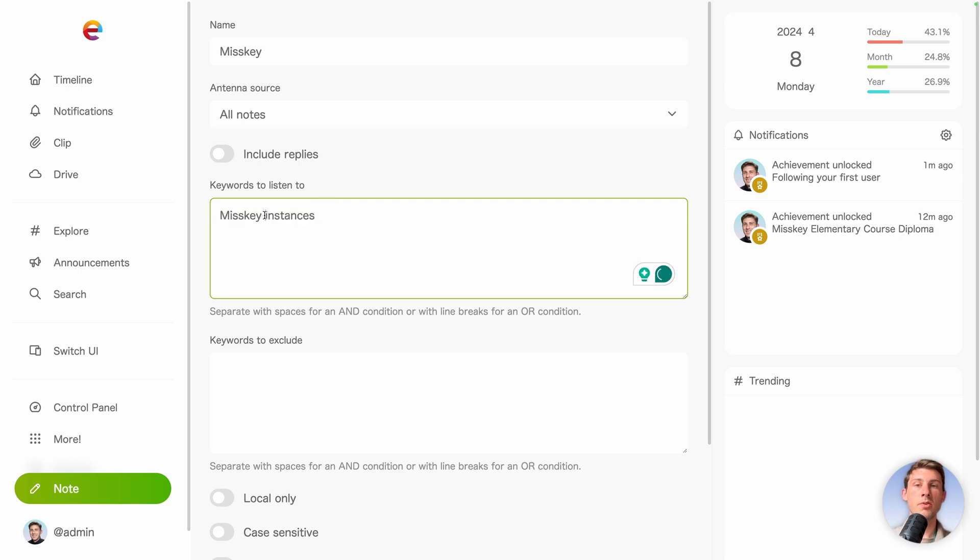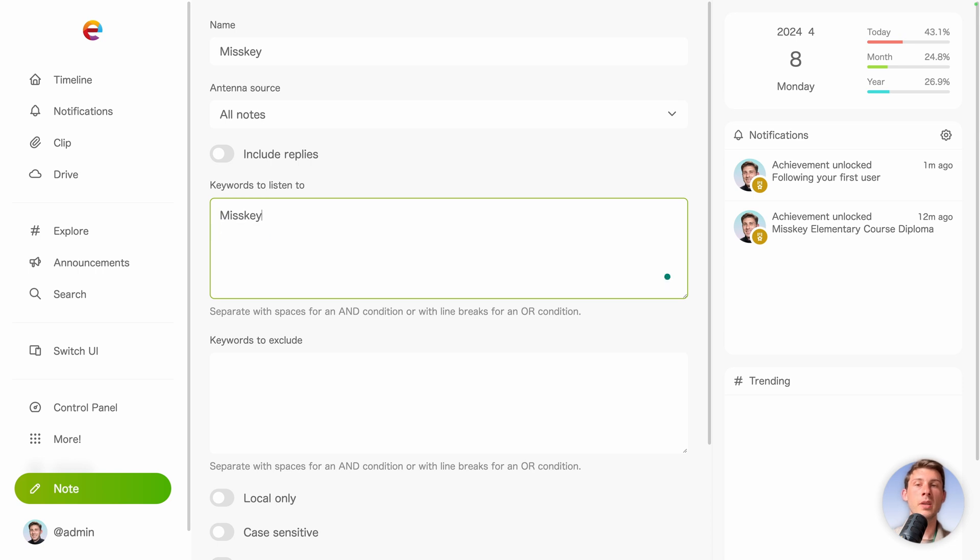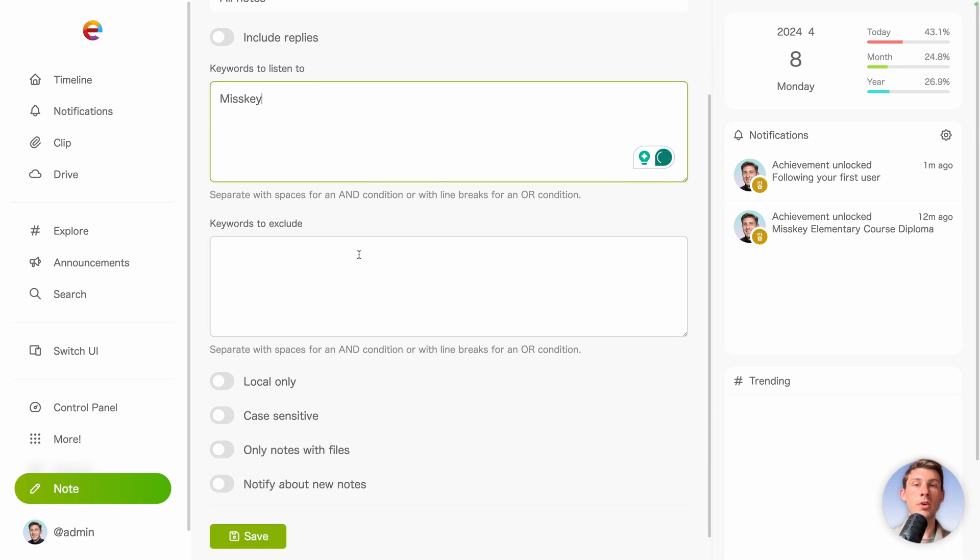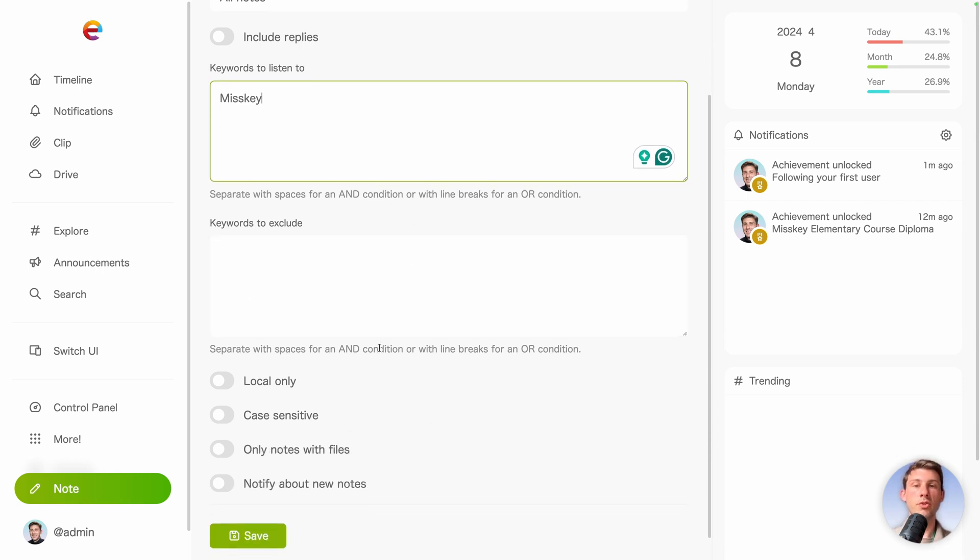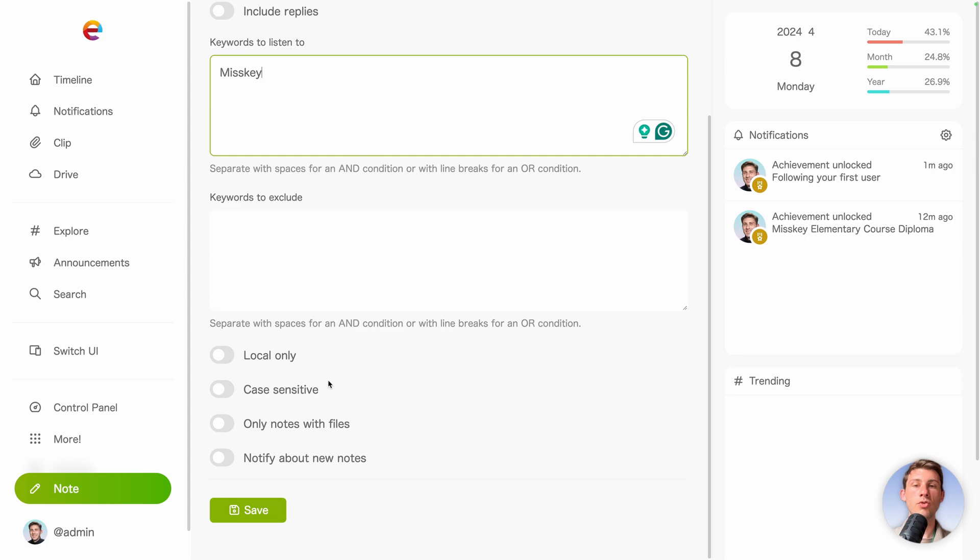We just want to look for Misskey. You can also exclude keywords. You have some options for more control, but let's just hit save.